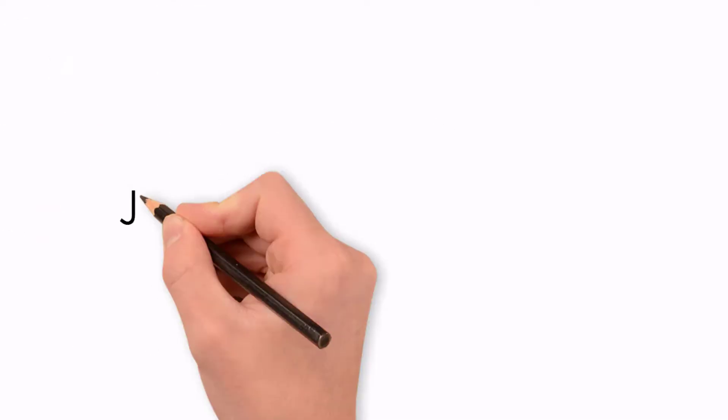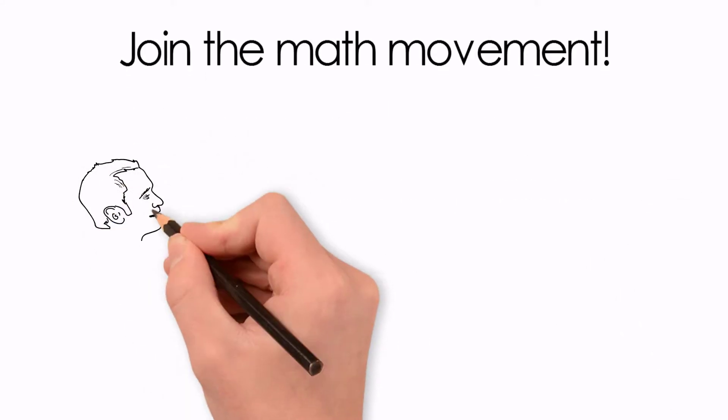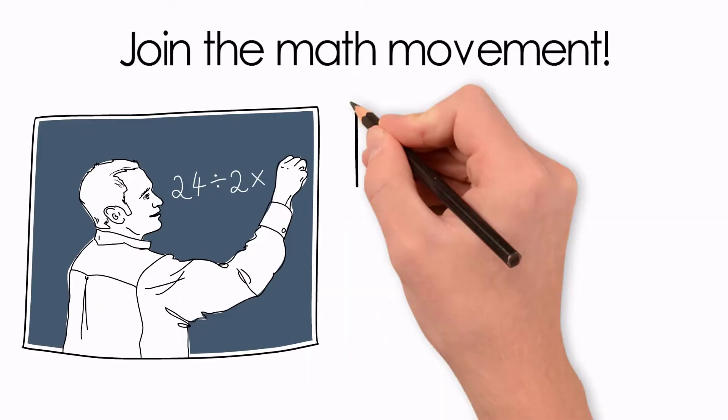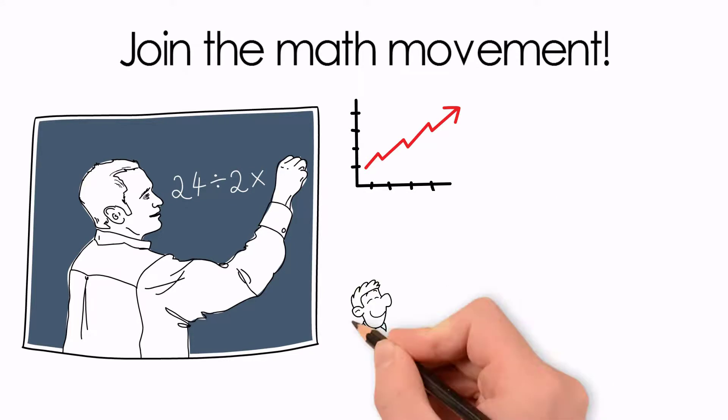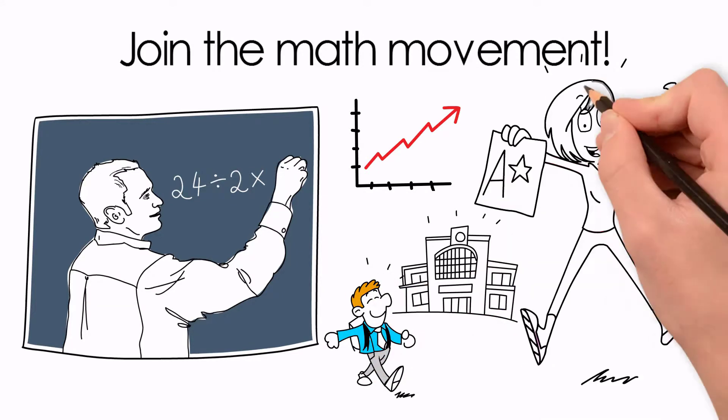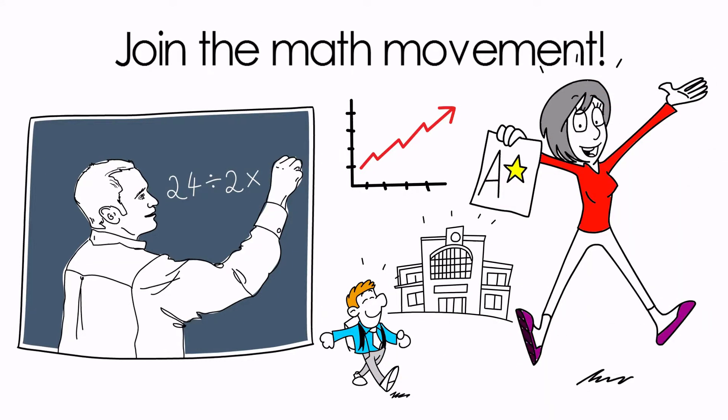Join the math movement. Integrating math across all content areas is a rapidly growing movement, is the best teaching practice and proven to help children achieve higher academic success.